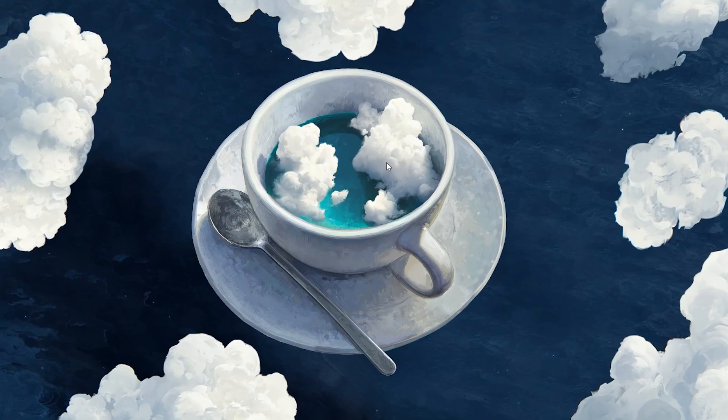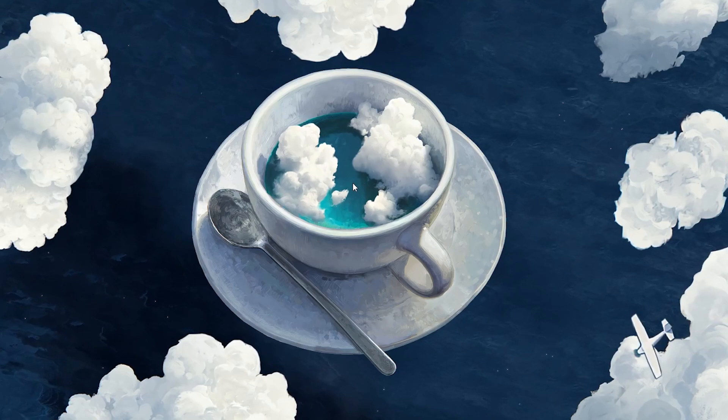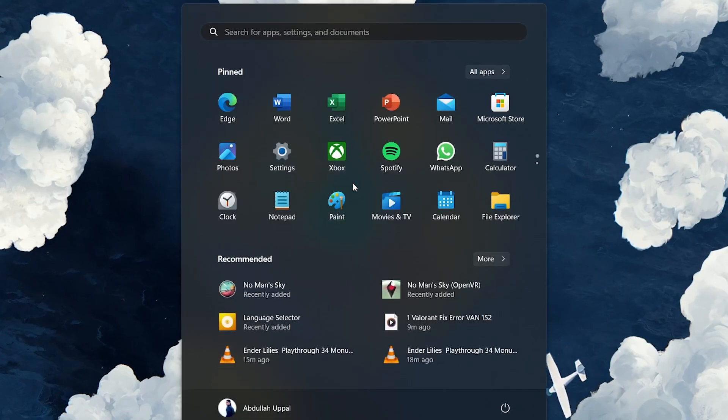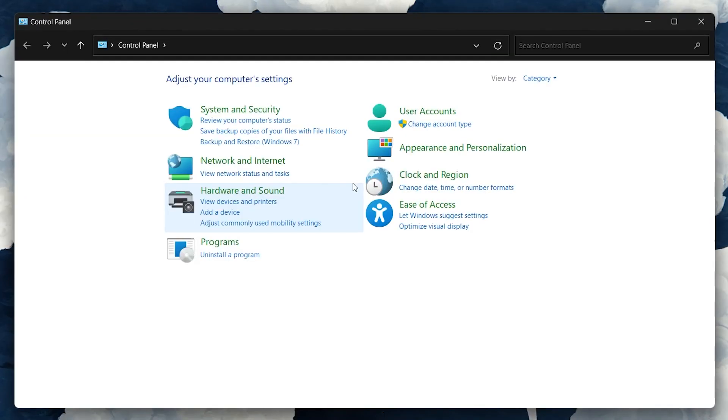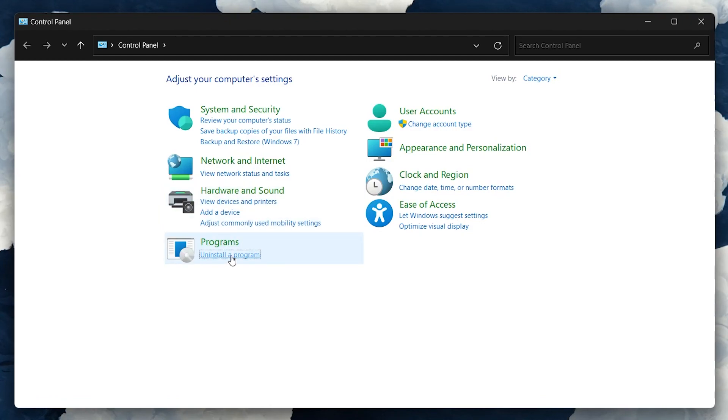Next, open up your Start menu and search for Control Panel. In the Control Panel window, under Programs, select Uninstall a Program.